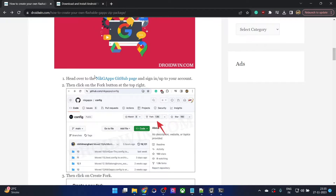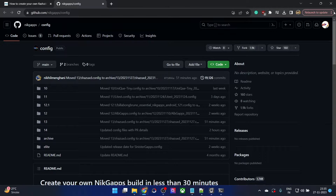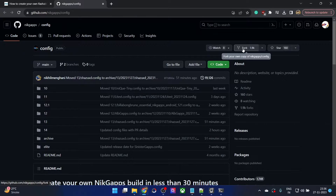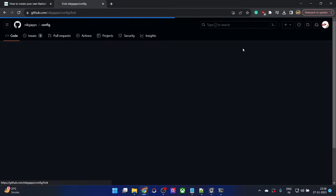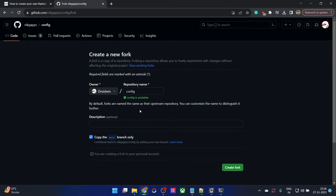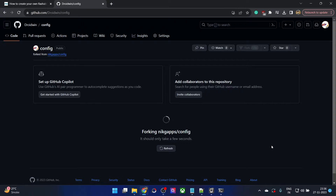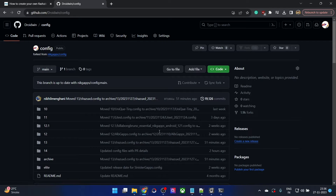First and foremost, you will have to go to the NikGApps GitHub page. So let's go there and sign into your account. Once that is done, you will now have to fork this NikGApps repo — hit the fork button and it will take a few seconds. Make sure that the config is available and being shown, then click on Create Fork. It will take only a few seconds — the fork is now done.